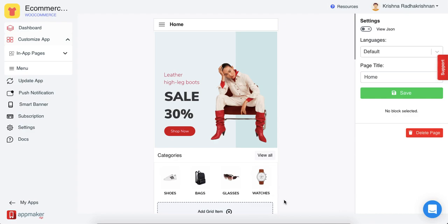If your app is available in a variety of countries and you want to show the homepage of the app in different languages according to their base audience depending on the country they are in, you can do that easily using the AppMaker dashboard in the in-app page.